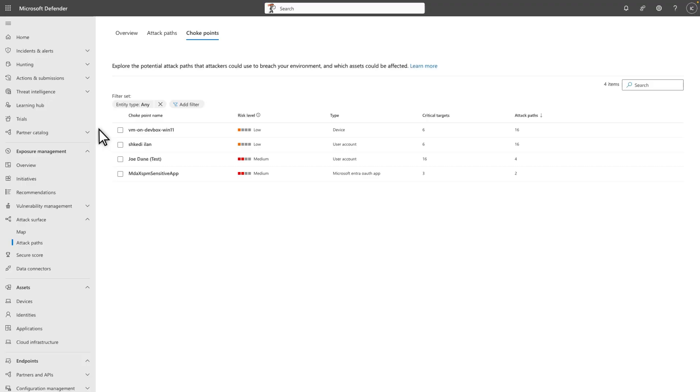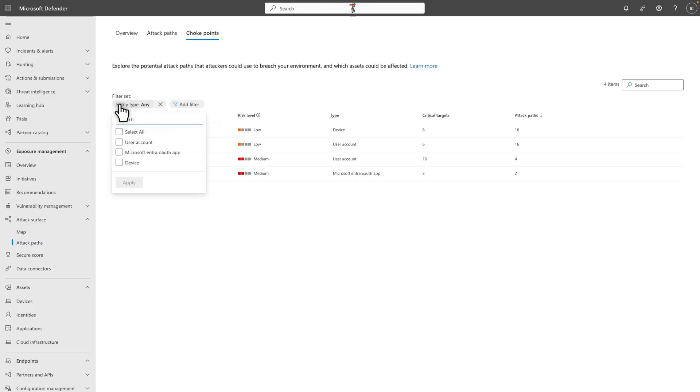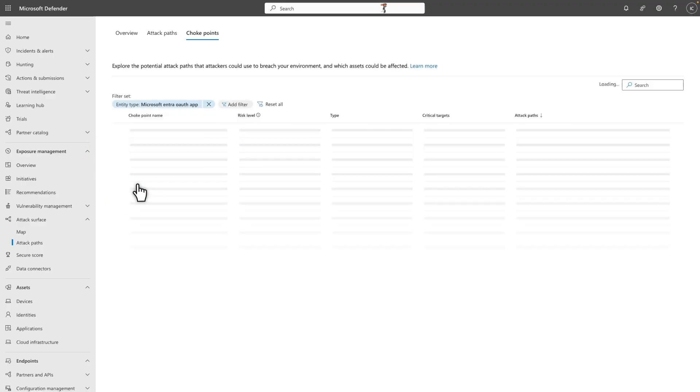The approach I previously described works great in small organizations, but larger ones that have a substantial number of Attack Paths might want to use the Choke Points experience to prioritize their investigations. Select Entity Type, followed by Microsoft Entra OAuth App to show which OAuth apps are involved in the most Attack Paths.